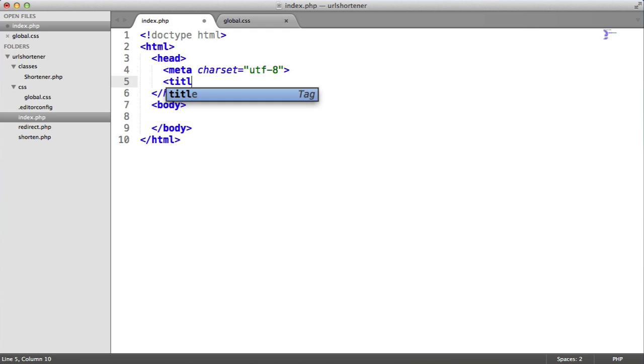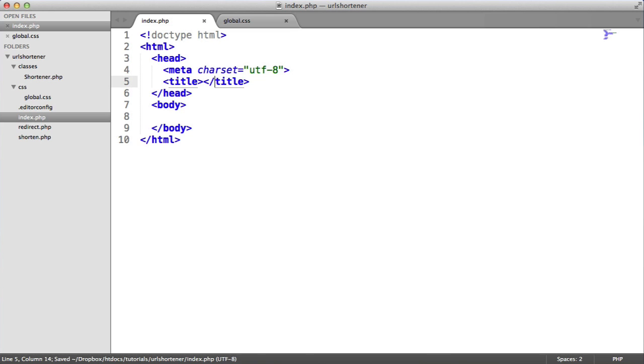We're also going to give this a title. And in this case, we'll just call this URL shortener.